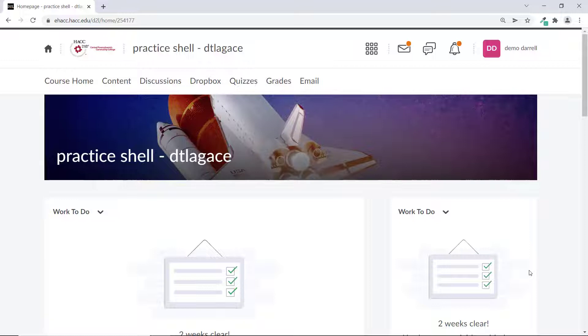However, unlike with Dropbox assignments, there's only one way to see the feedback on a quiz.